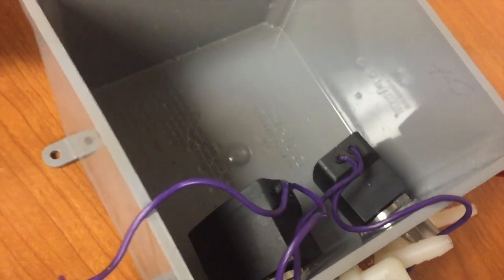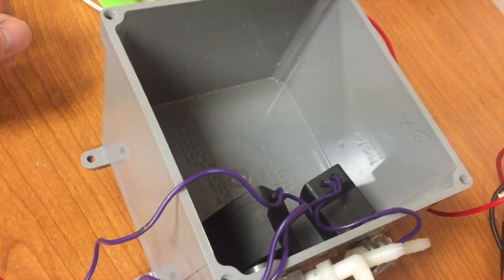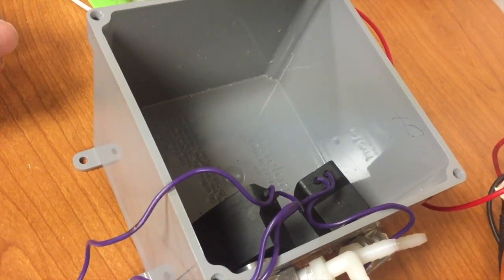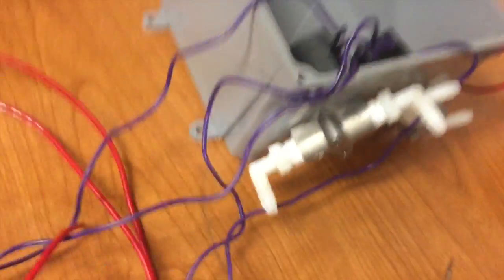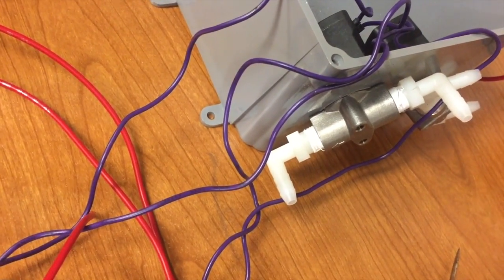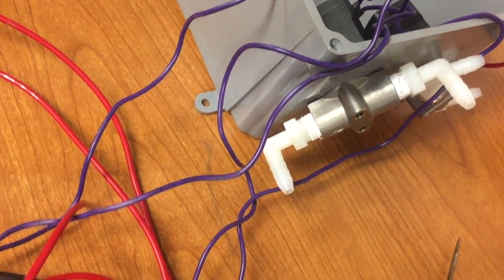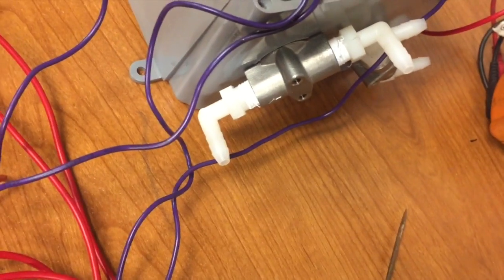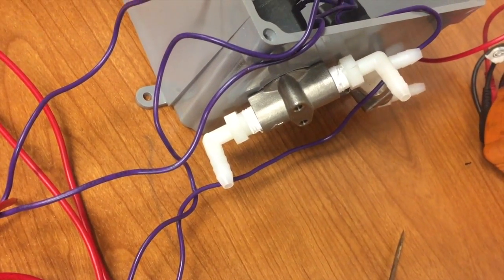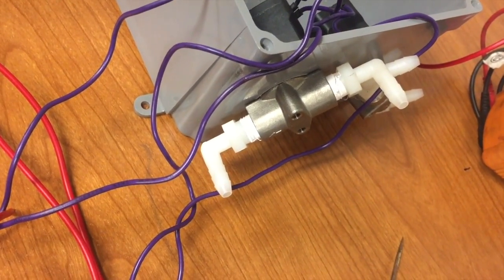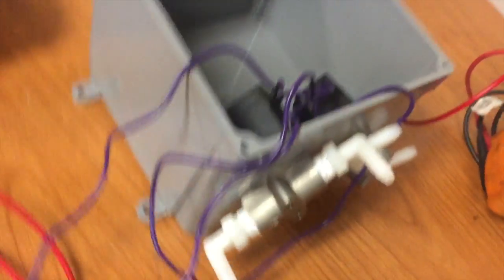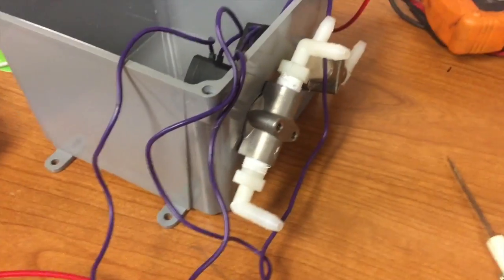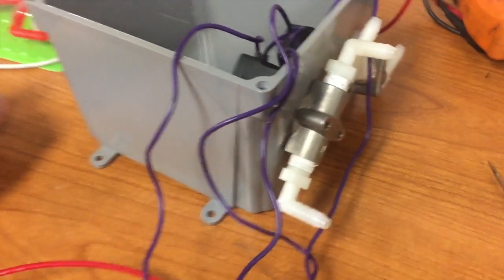I'm going to Velcro this into the box so that way if I need to get it out I can get it back out. But this will allow me to do soap and wax. These are stainless steel bodies with Viton seals in them so they should allow it to not get corrosive in there.